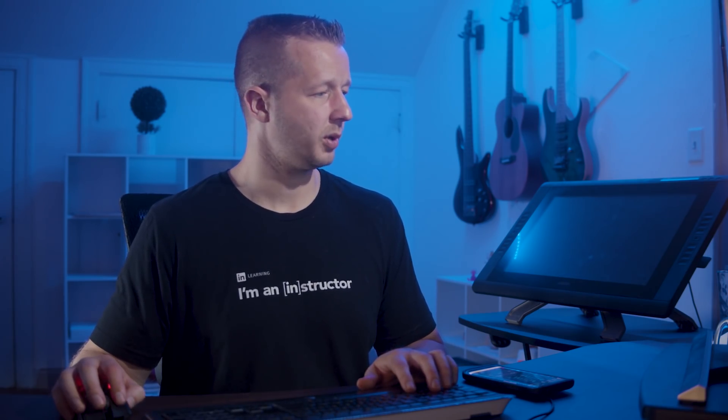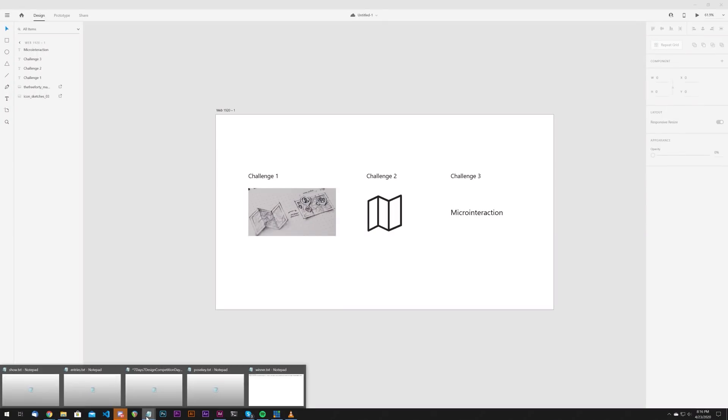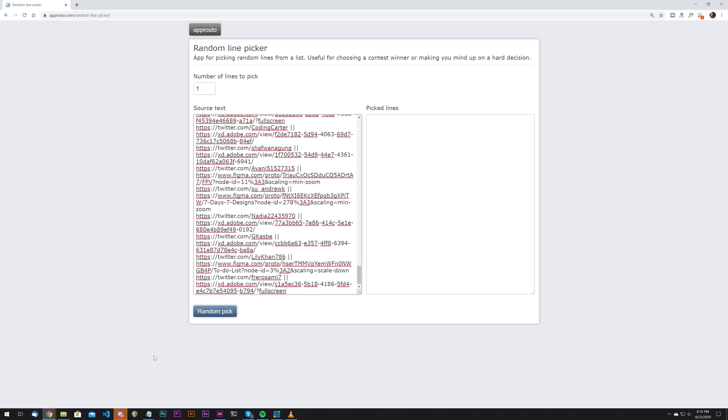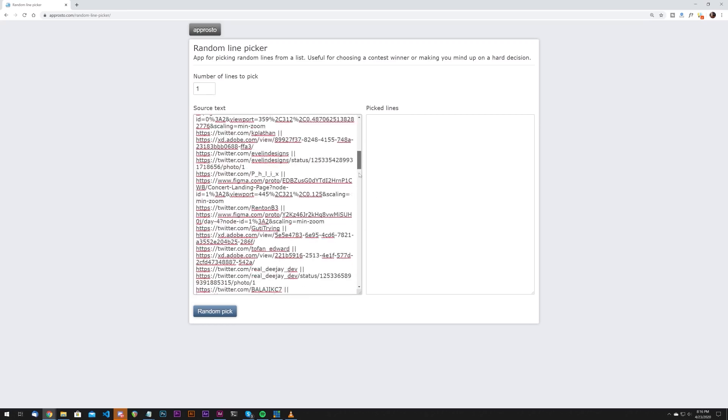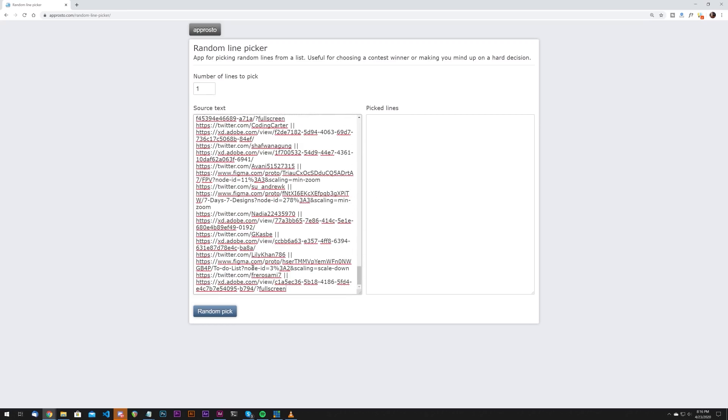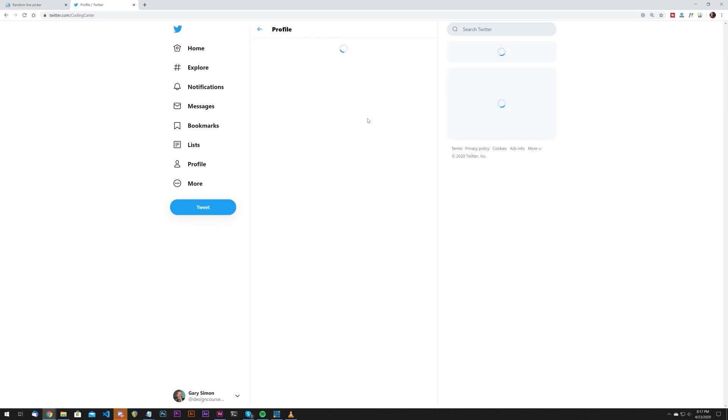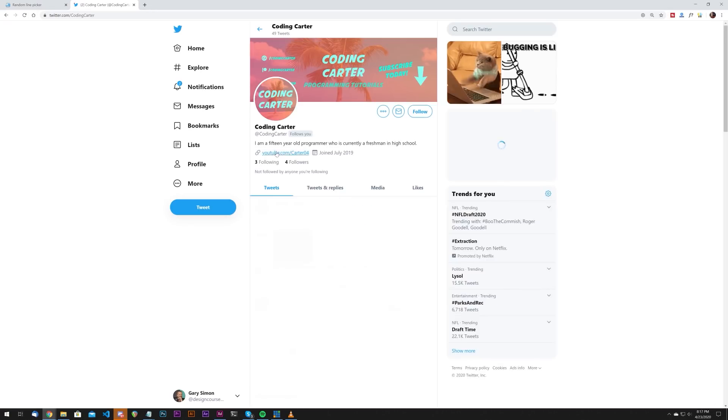All right. So let's go ahead and pick the winner from yesterday's entries. All right. So coming back here, we're going to go to my little picker tool. We had 73 entries, not quite as much as the previous days. And here we go. Random pick. All right. Coding Carter. Who are you, bro? Let's check you out. Coding Carter.